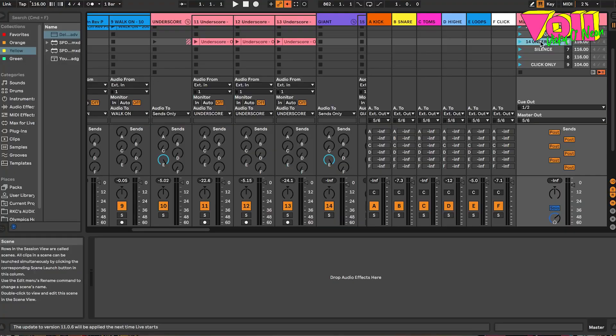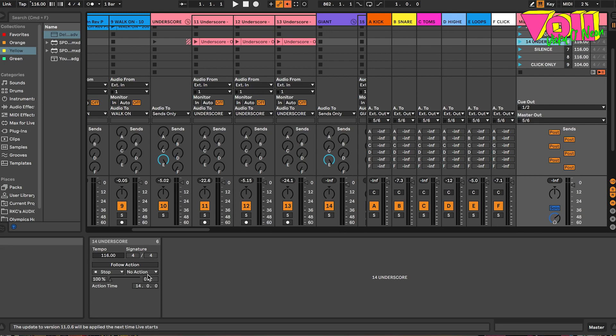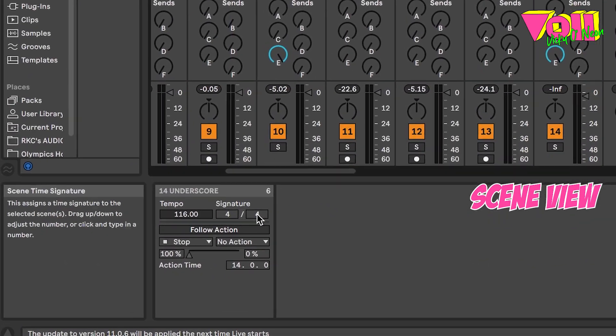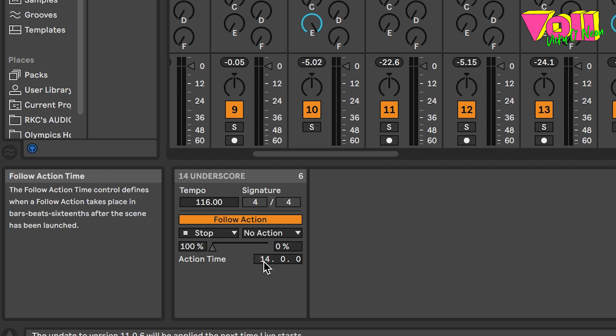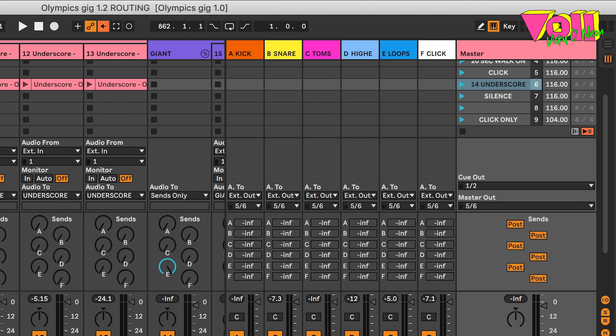Another super handy feature inside of Ableton Live 11: if you double click on a scene, you see a box come up where you can change the tempo and the time signature. You can also do a follow action where you can say that automatically after two bars, 14 bars, or 32 bars, you're going to go to the next scene, stop it, or do something else. So that can all be pre-programmed. And tempo is super important to make sure the loops are obviously looping back in time.